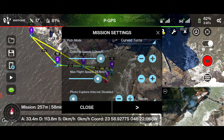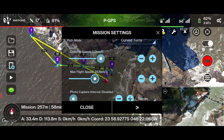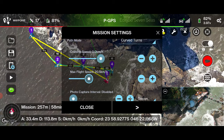Set cruising speed to zero. This defines the autonomous flight speed of the aircraft. Set max flight speed to 20 km per hour. If you use the remote controller's right joystick while the mission is in progress, you can increase the speed of the aircraft up to the max flight speed.